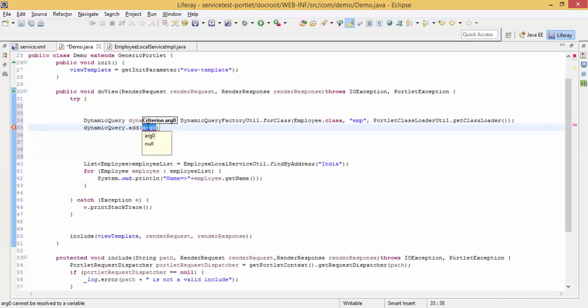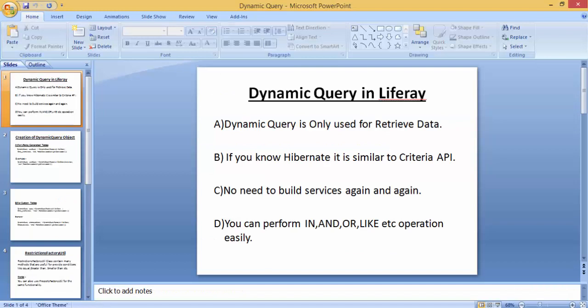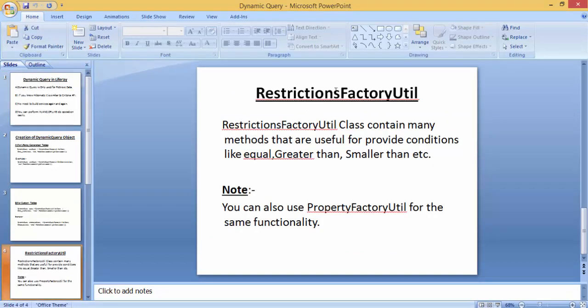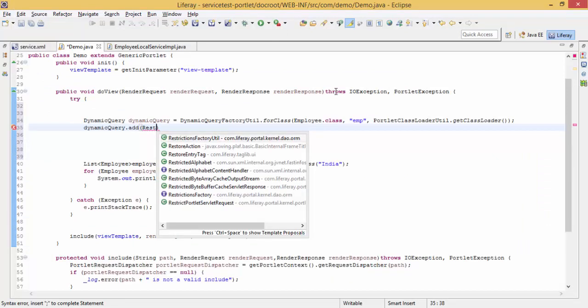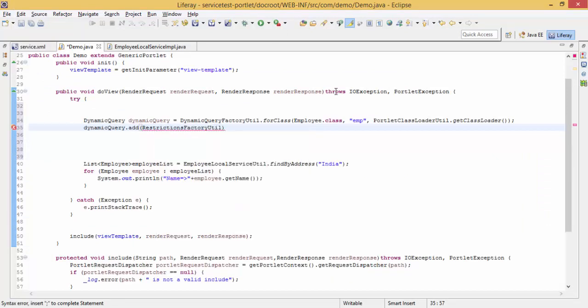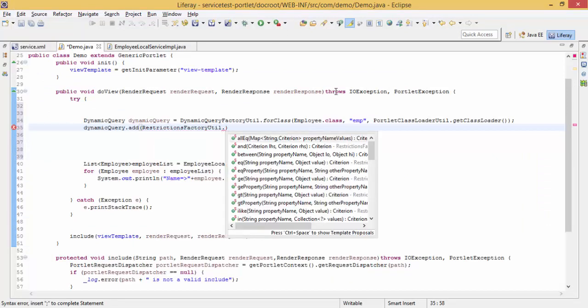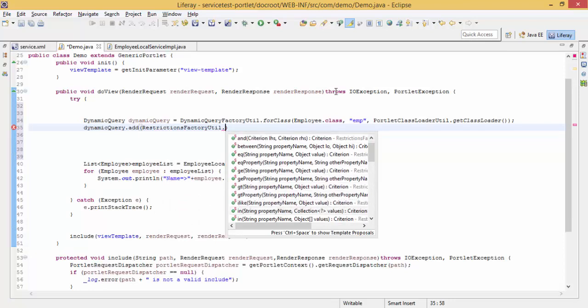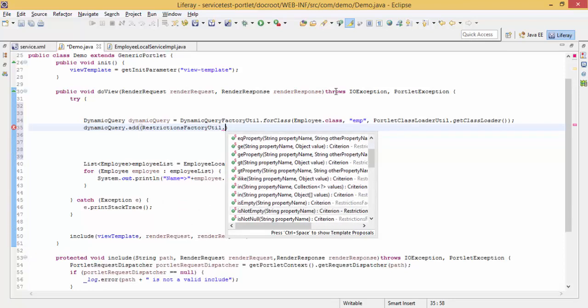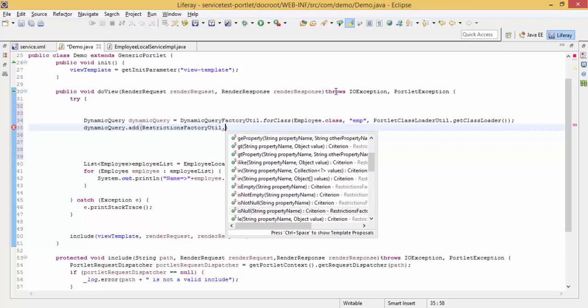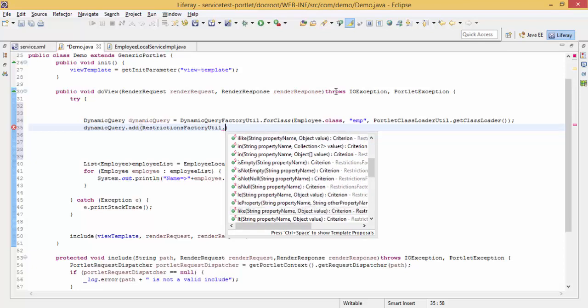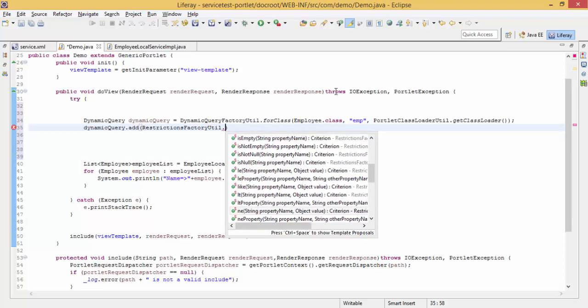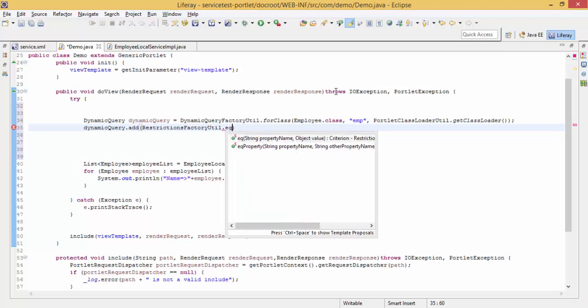Now we have to provide our criteria. As in the slide, we can use RestrictionFactoryUtil. This class contains various methods like greater than, equals to, IN, is empty, less than. We need to use equals, which takes two arguments: property name and value.